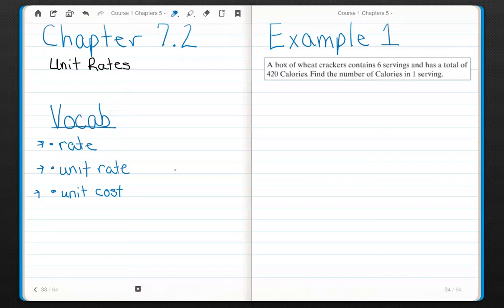A unit rate is a rate when the denominator is one. The denominator is always one. So the number of heartbeats in one minute would be considered a unit rate.